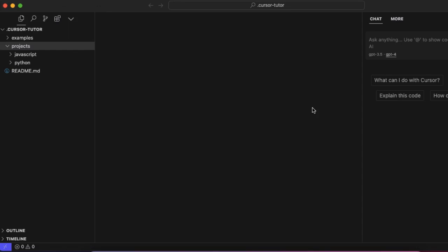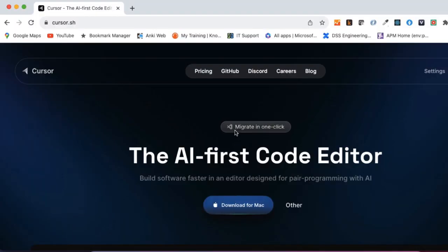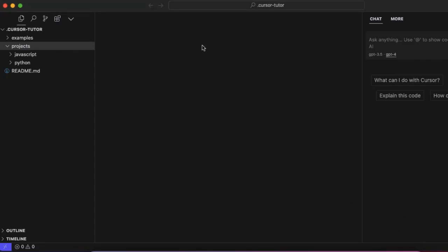When you download this from the site, which is cursor.sh, you can go in and download. After logging in, you will get an editor like this. Now this is the tutorial project where you can see you have JavaScript and Python code.